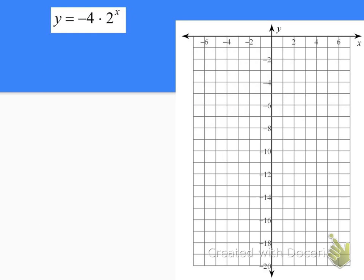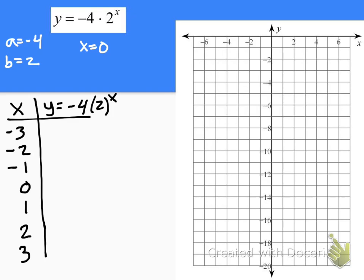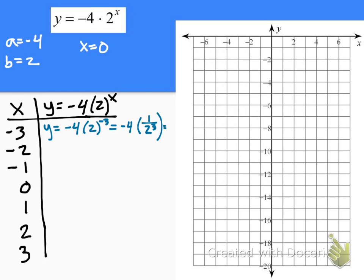Our first example is y equals negative 4 times 2 to the x. So a is negative 4 and b is 2. For the exponent to be 0, x just needs to be 0, so the table goes from negative 3 up to positive 3. For x equals negative 3: y equals negative 4 times 2 to the negative 3rd, which is the same as negative 4 times 1 over 2 cubed, or negative 4 times 1 eighth, which reduces to negative one-half.